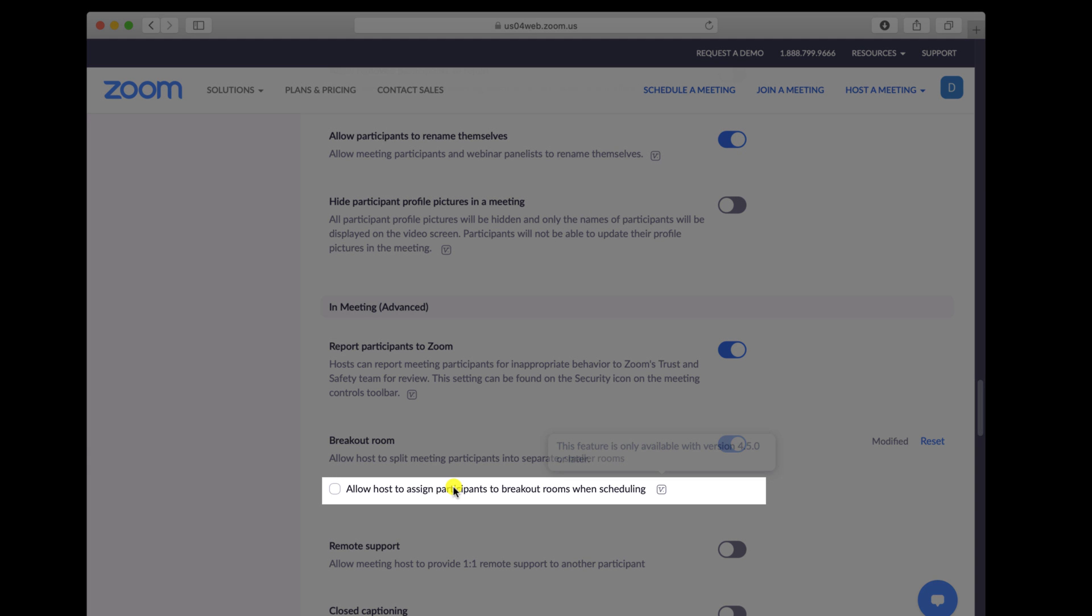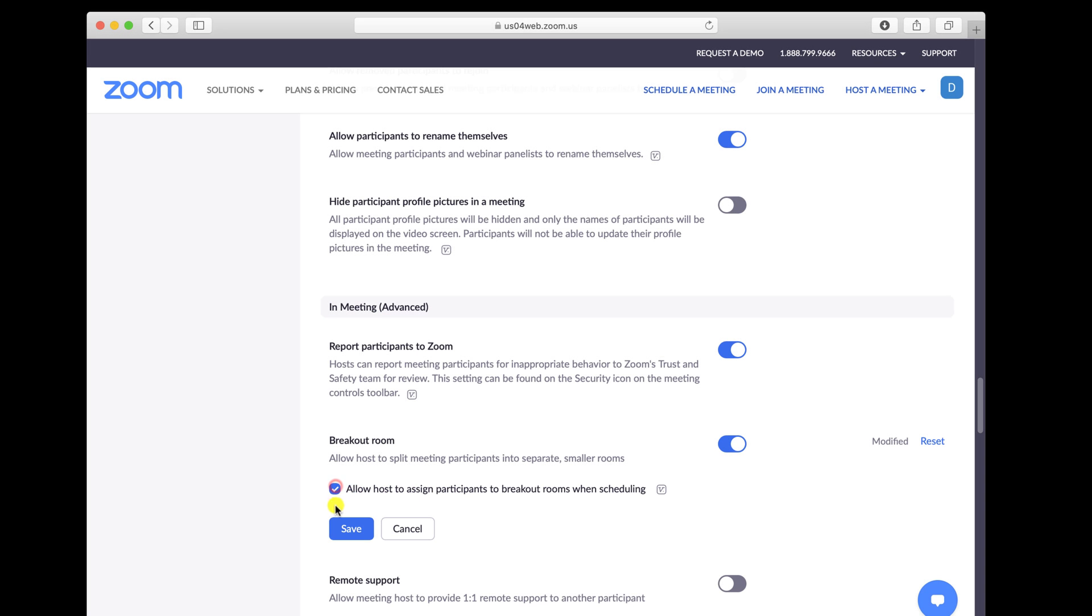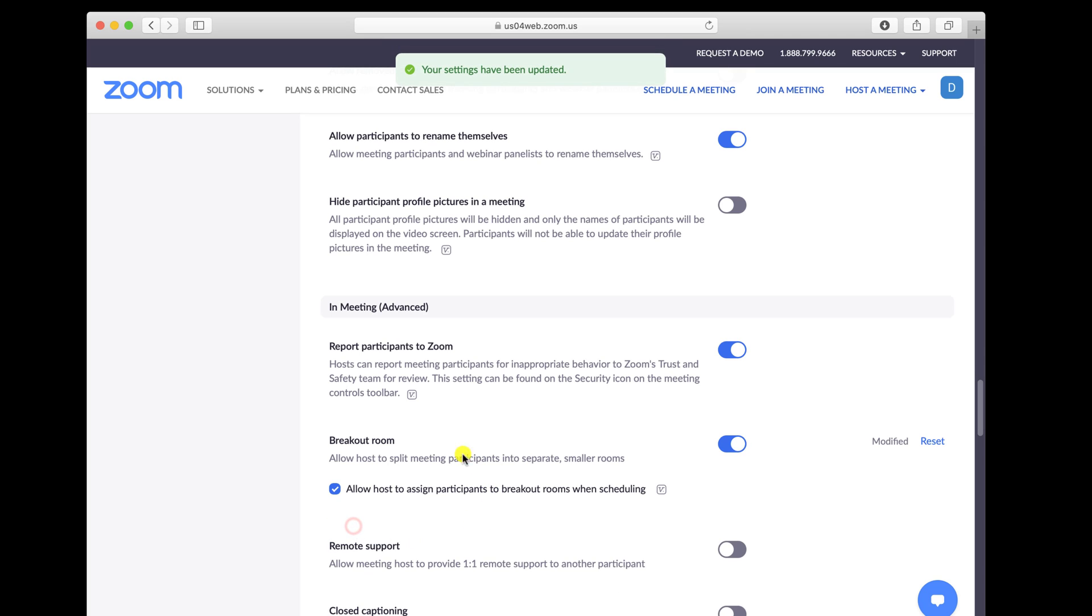Click the checkbox to allow meeting hosts to pre-assign participants to breakout rooms. Now Zoom Rooms on Mac is enabled for your account.